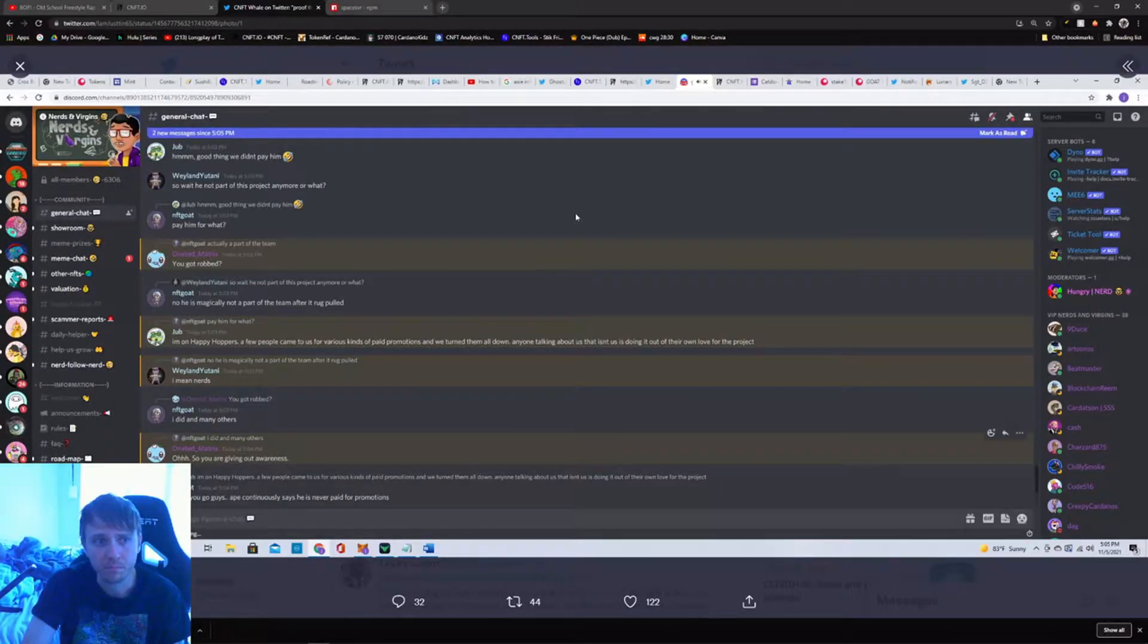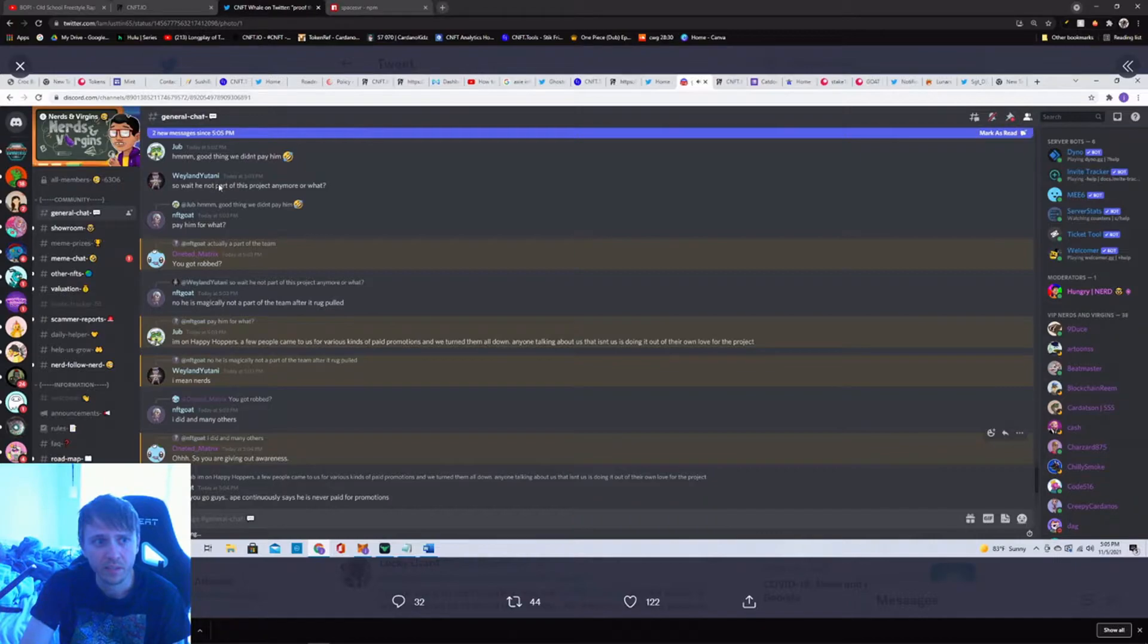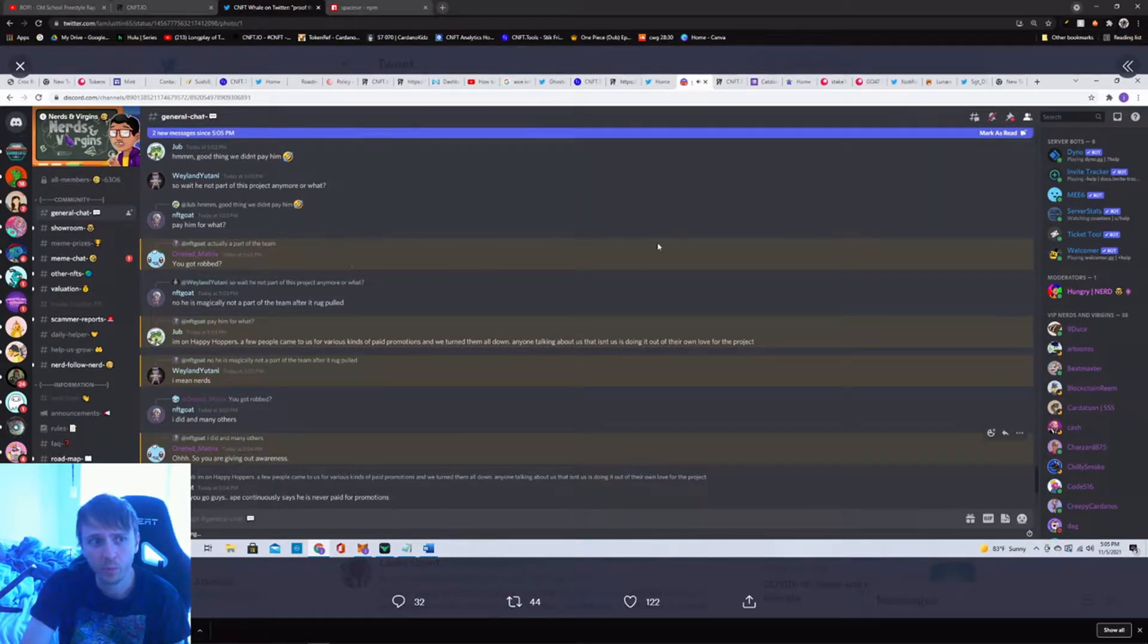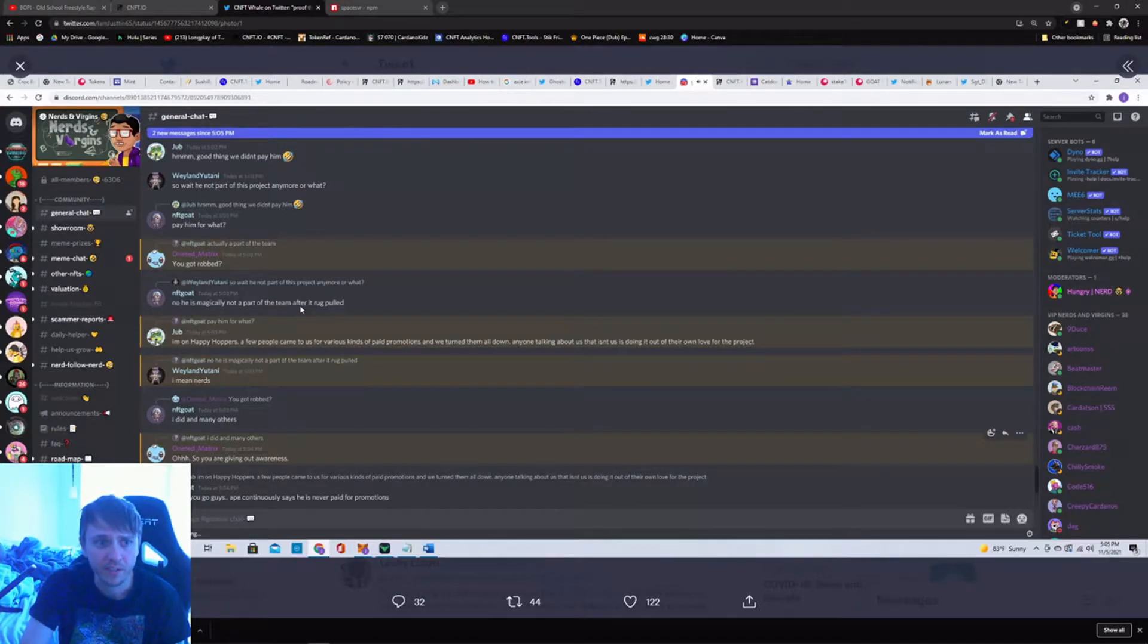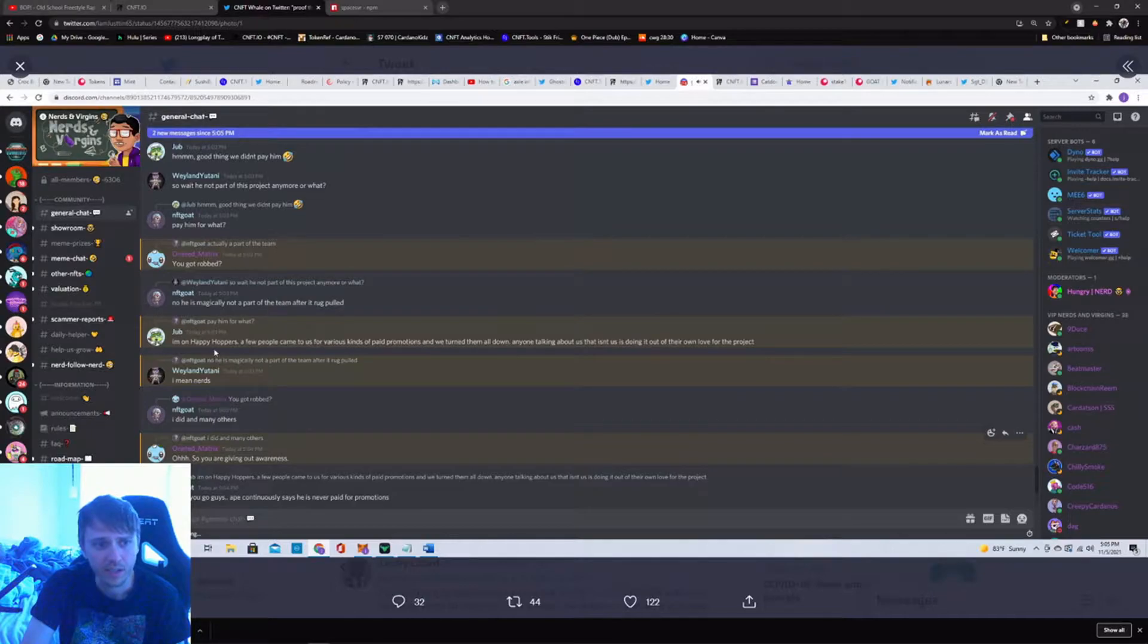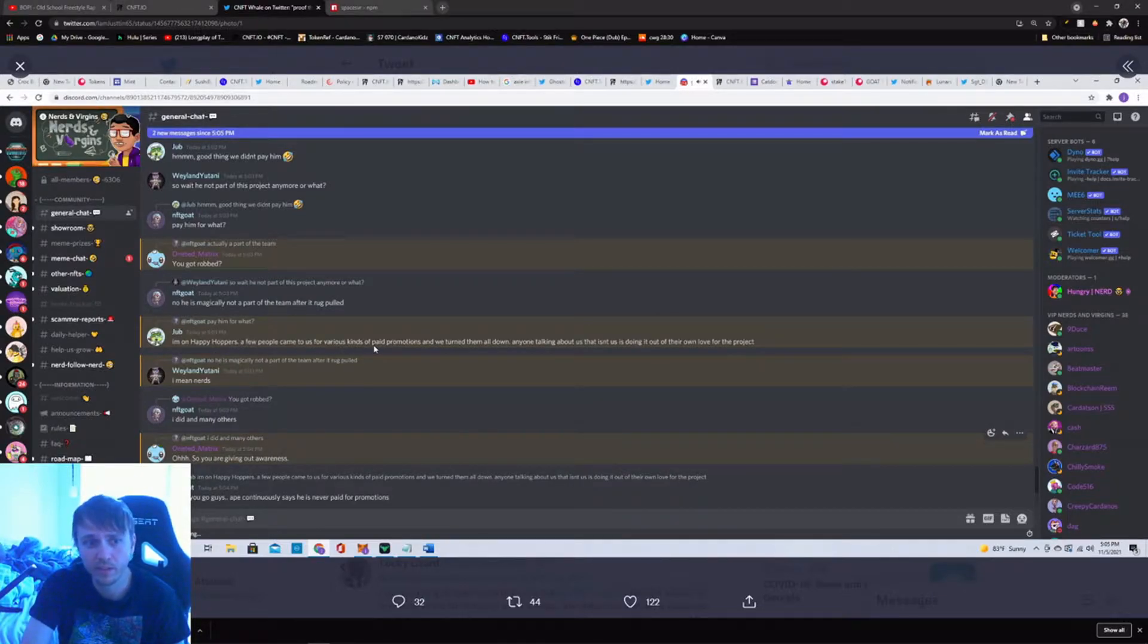Jub says, 'Good thing we didn't pay him, Weyland Yutani. So wait, he's not part of this project anymore or what?' NFT Goat says, 'Pay him for what? You got robbed.' 'No, he magically isn't a part of the team after it rug pulled.'